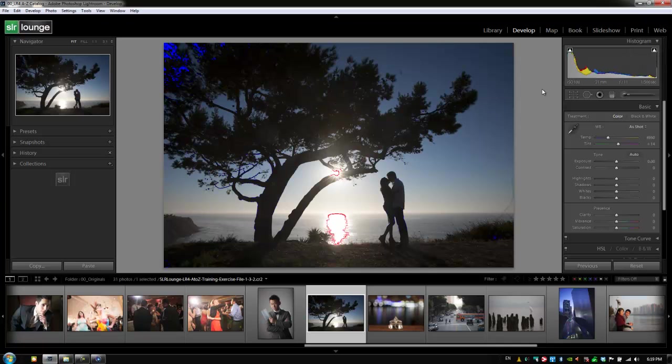This is only available from the develop module where it will show you exactly which areas of your image are clipped, which shadows are clipped and the detail is lost, and which highlights are blown and detail is lost.